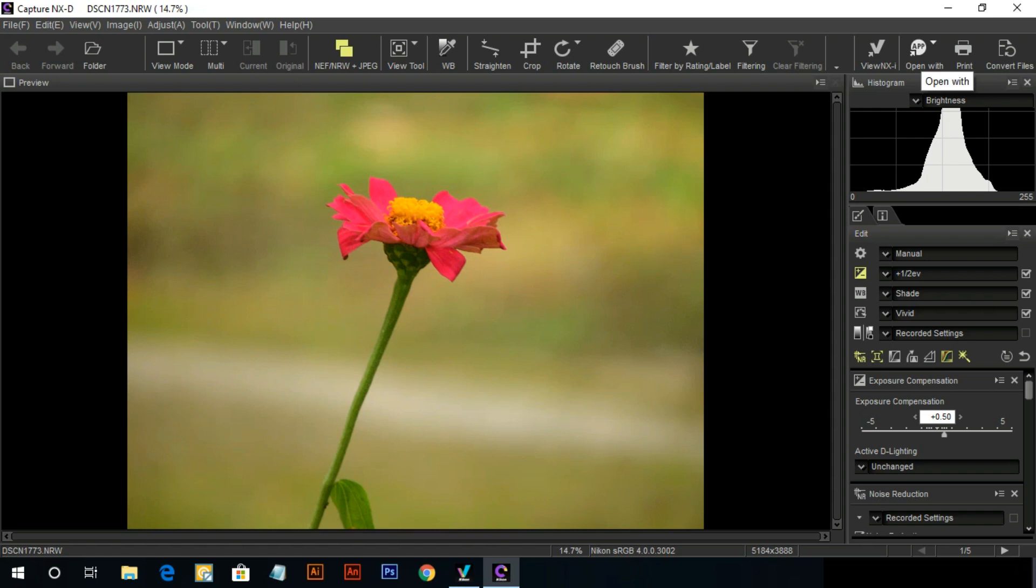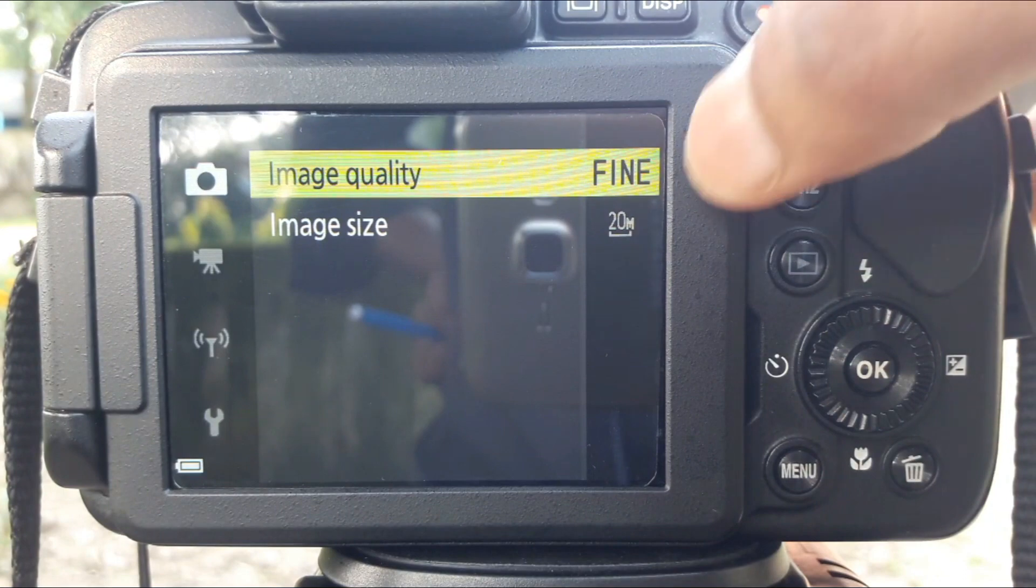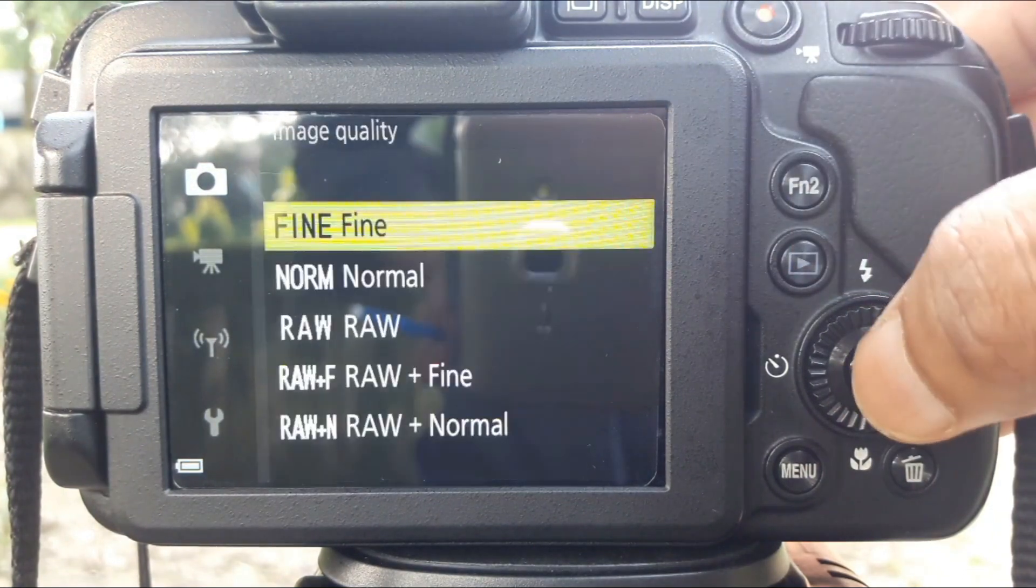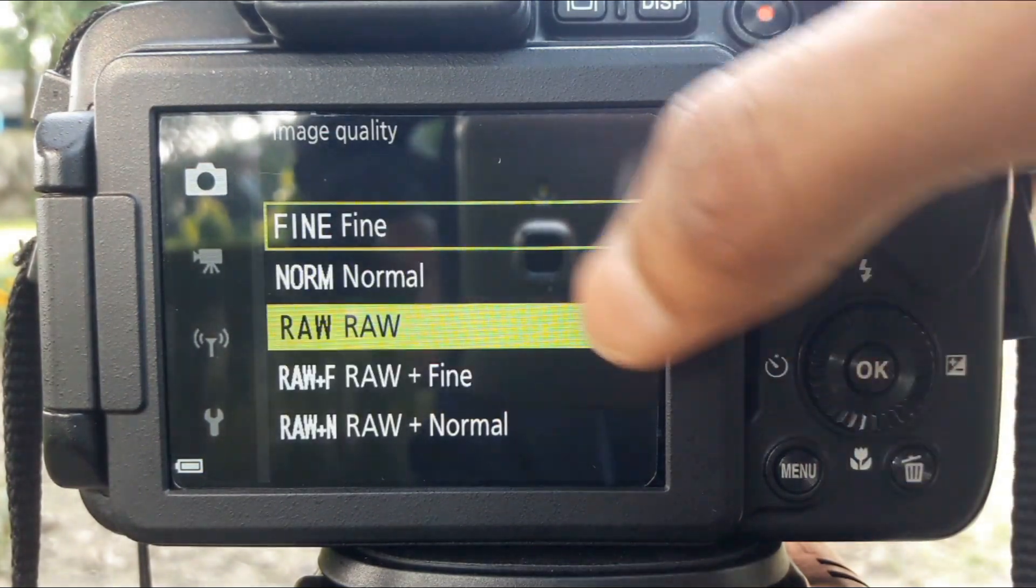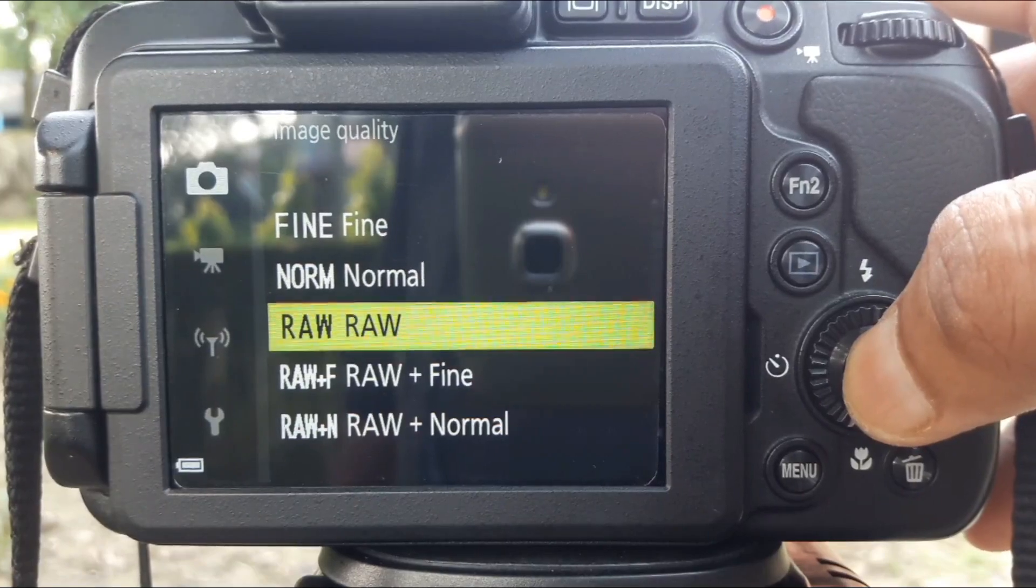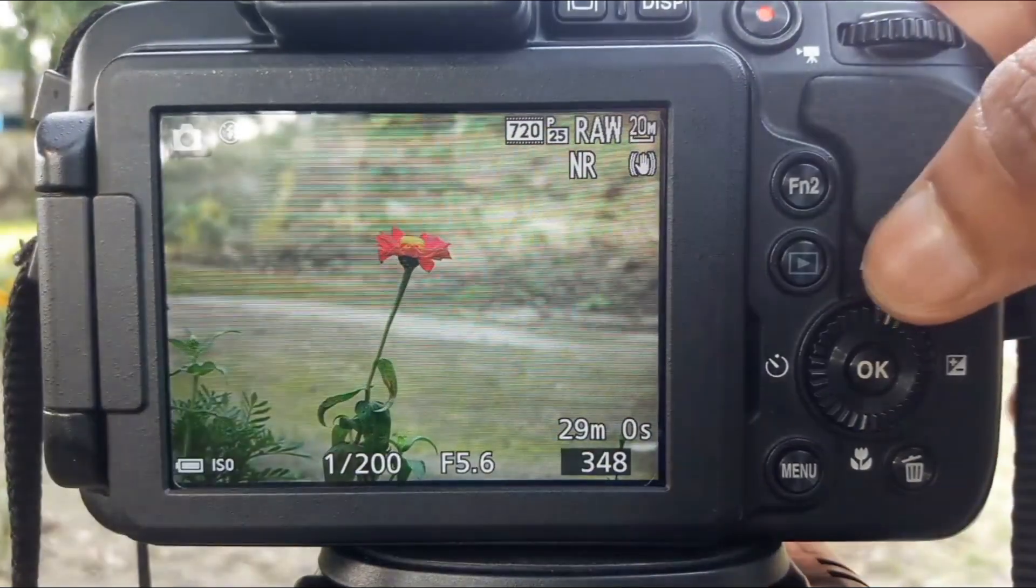First, click a RAW file picture. Go to menu, select image quality, select RAW format. Shoot a picture.